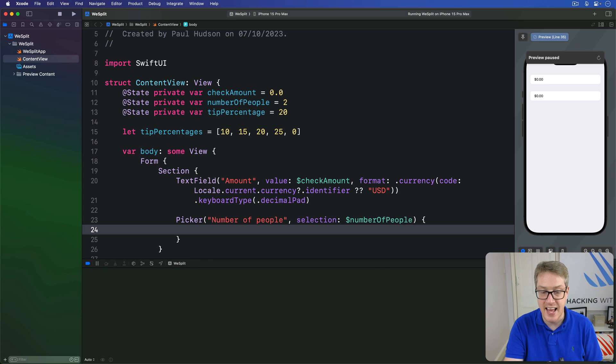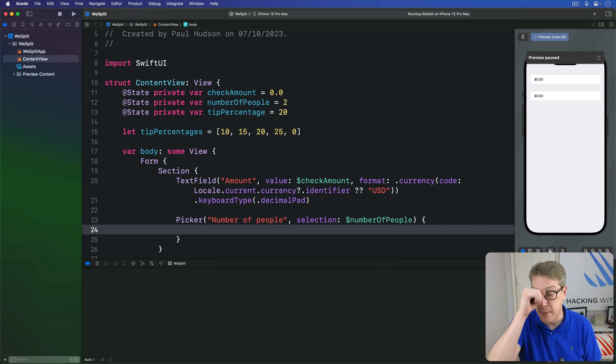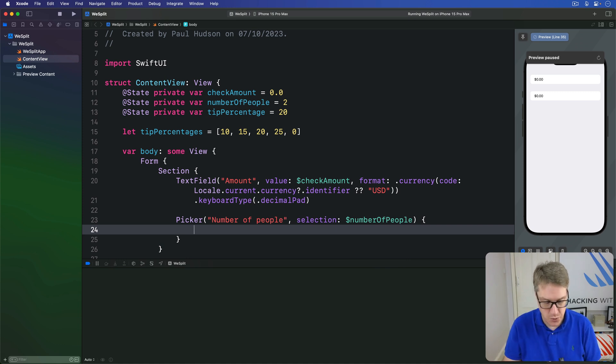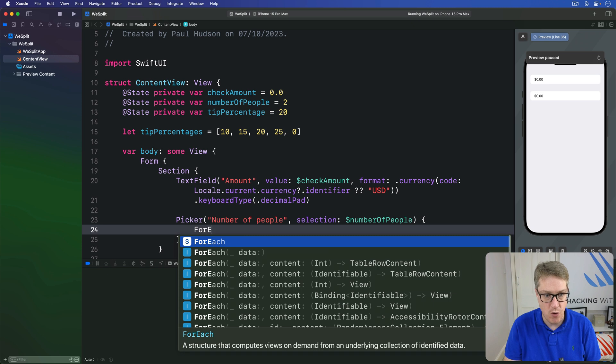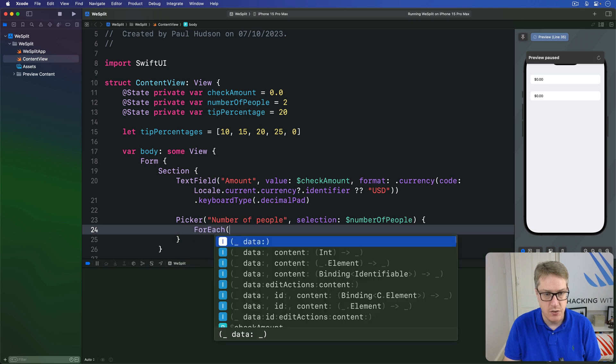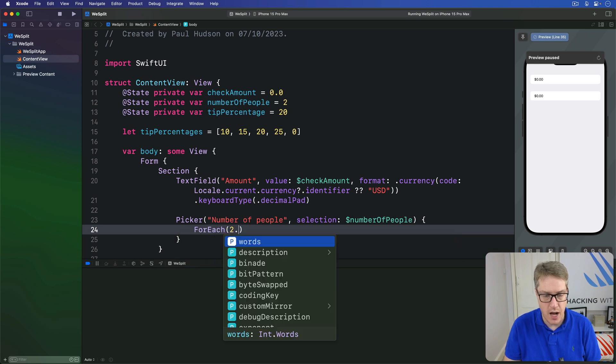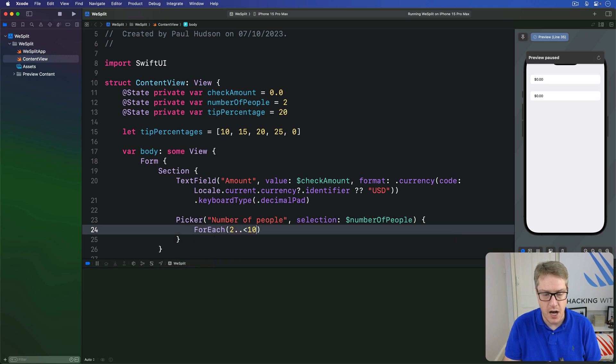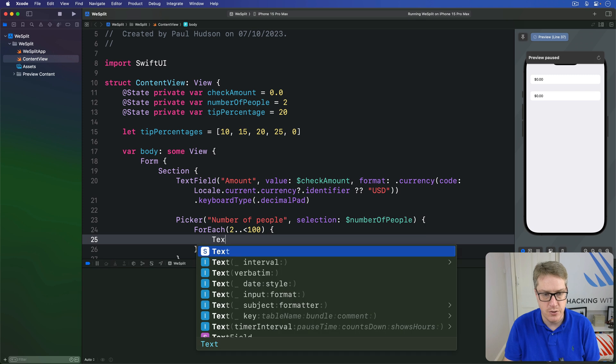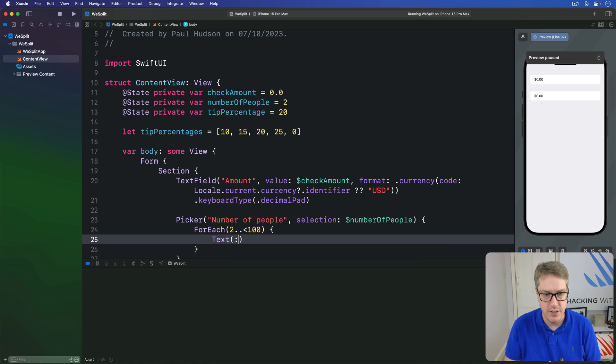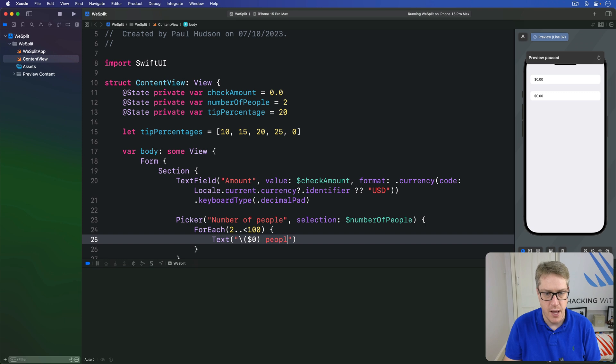Inside there we'll loop over all those values making each one a text view. So we'll say for each two up to a hundred, do text of, and then we'll do string interpolation dollar zero people like that.